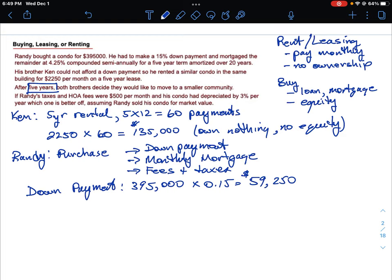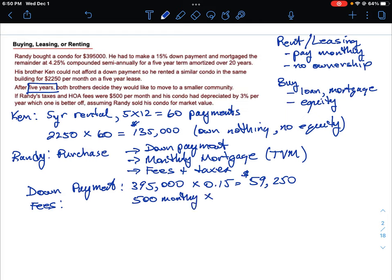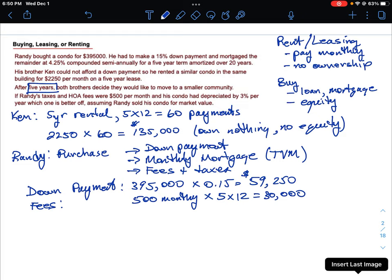Then there's the monthly mortgage cost, which we'll calculate using the TVM calculator shortly. You also have to account for fees and taxes — property taxes always apply, and certain properties also have a maintenance or strata fee on top. Randy's fees and taxes total $500 a month. Over five years that's 60 payments, so his total fees come to $30,000.